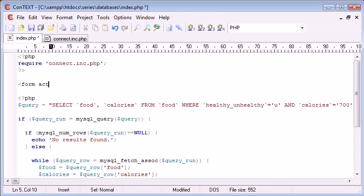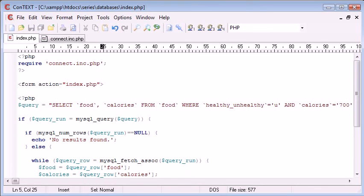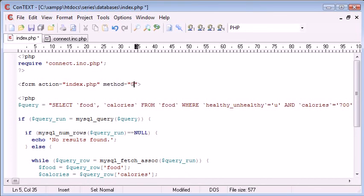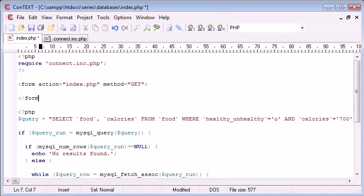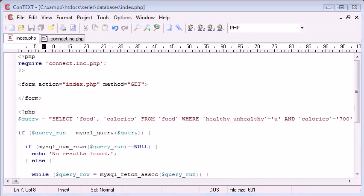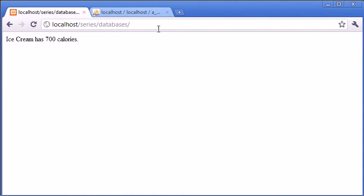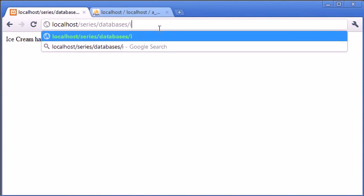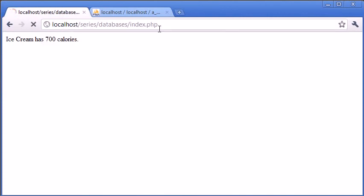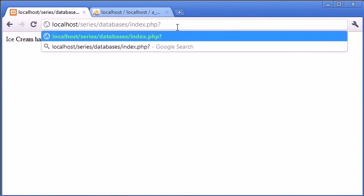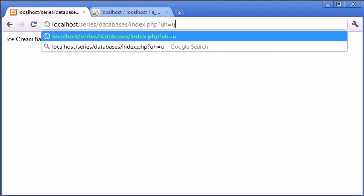Now I'm going to create a form and that's going to have an action of the page that we're going on at the moment. And the method is going to be get just so we can see what's going on in the URL bar at the top. Because eventually what we're going to be aiming for is something like, we're on index.php, we want to aim for something like uh equals u for unhealthy or h for healthy. So we're using this get variable here to specify a value.